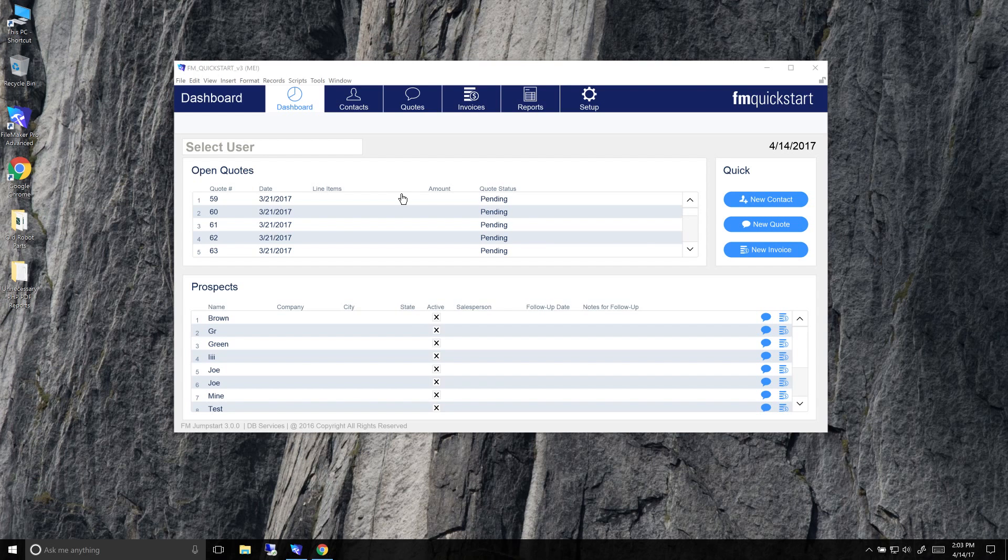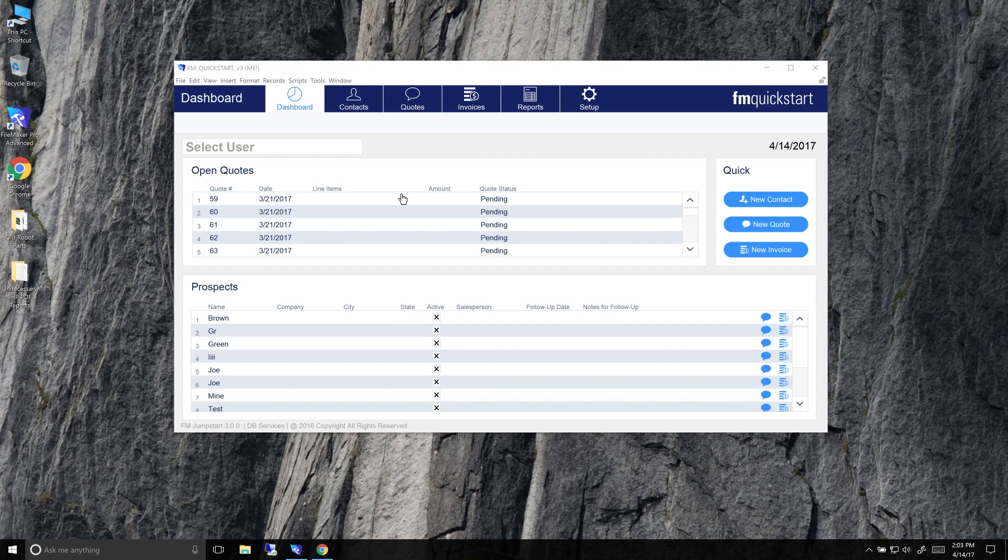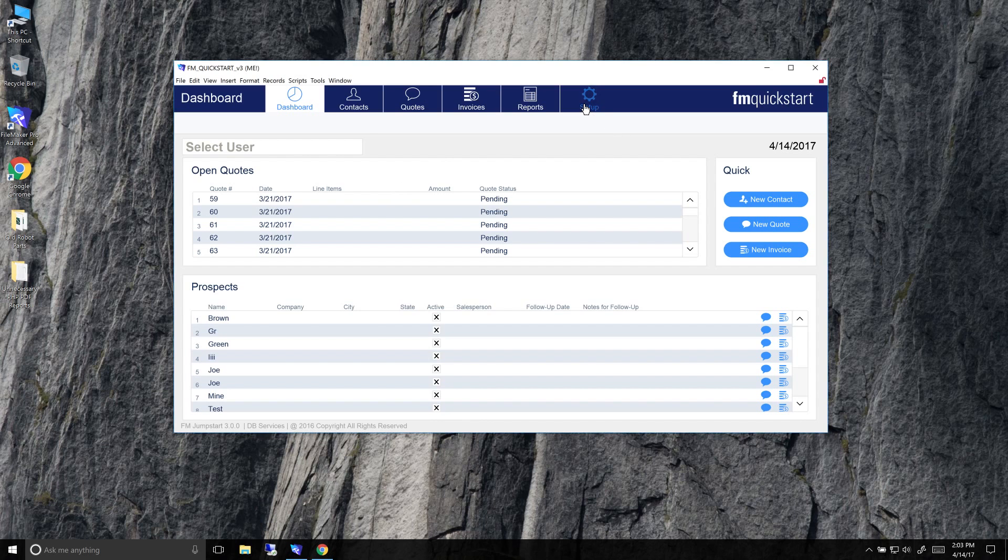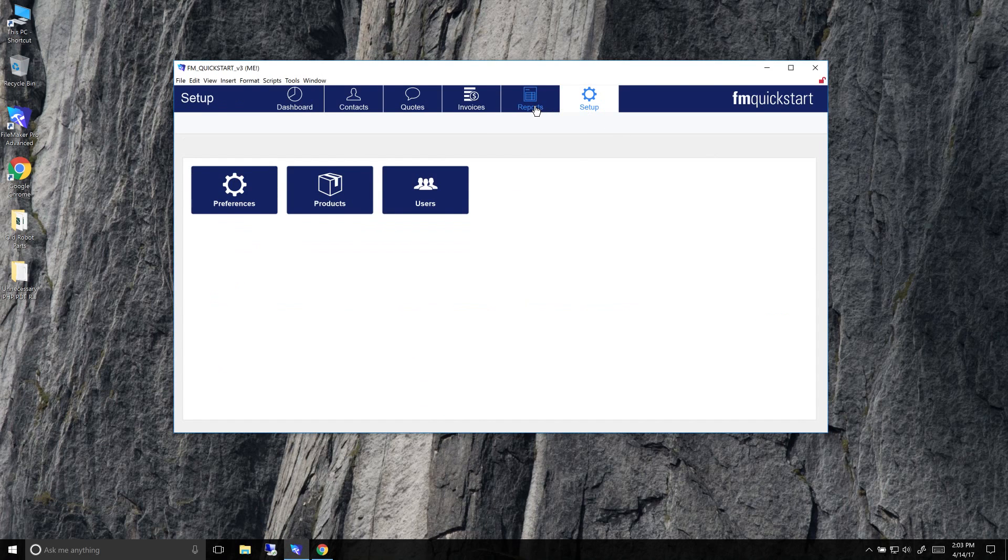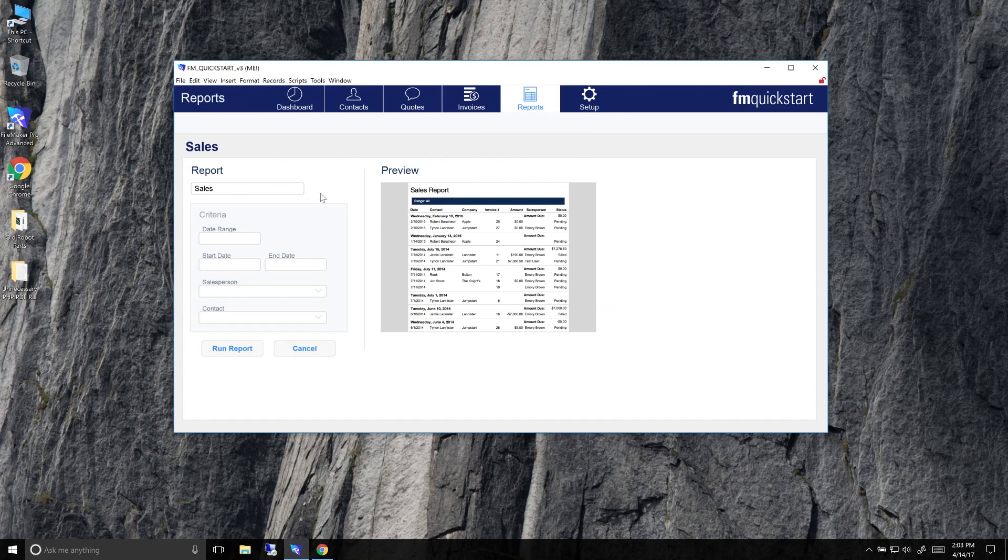Life is good. FileMaker Server now supports PDF from Server, which is fantastic. Round of applause, everybody. This is great. So let's take a look and see what it looks like.